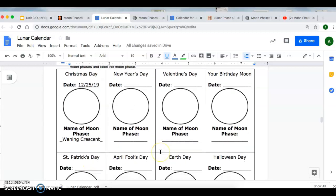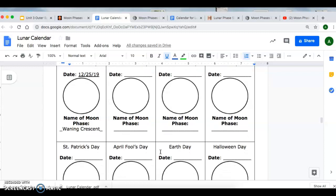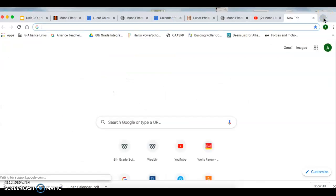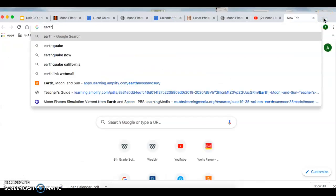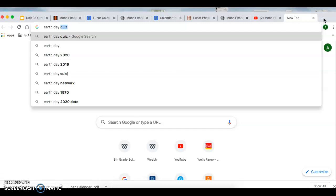If you're not sure when these holidays take place, for example, if you're not sure when Earth Day is, you can do a quick Google search. You're going to go on Google and type Earth Day, and then do it for the upcoming year, so Earth Day 2020.